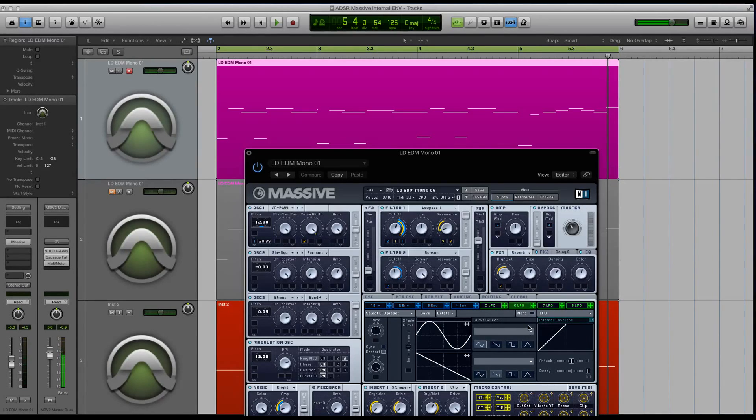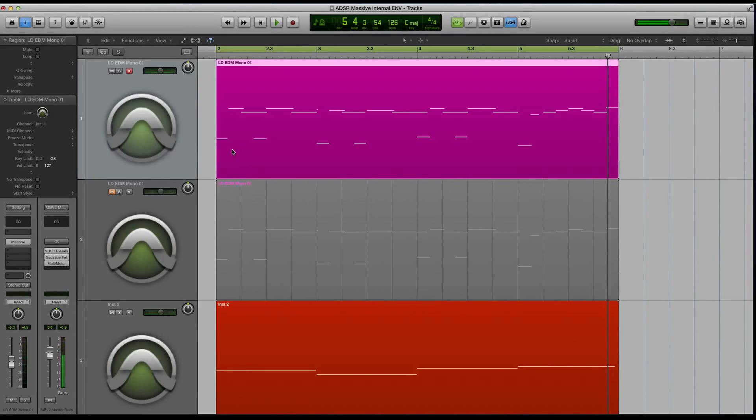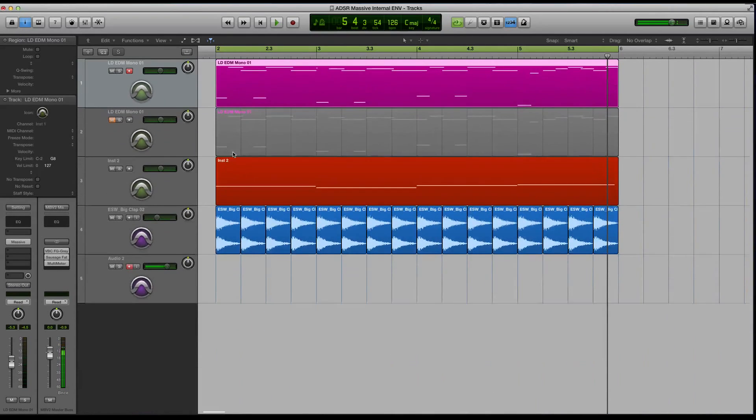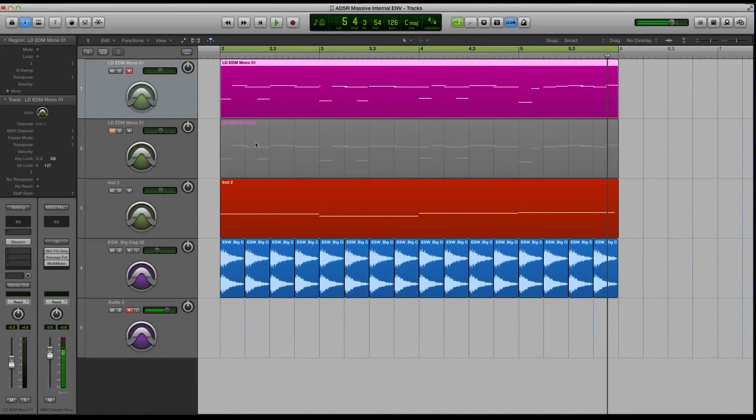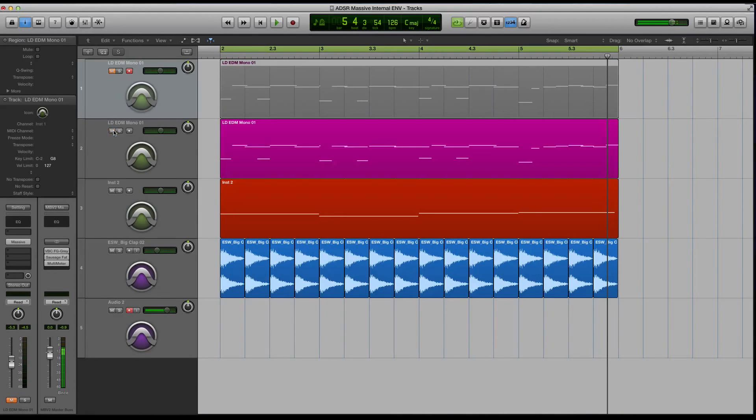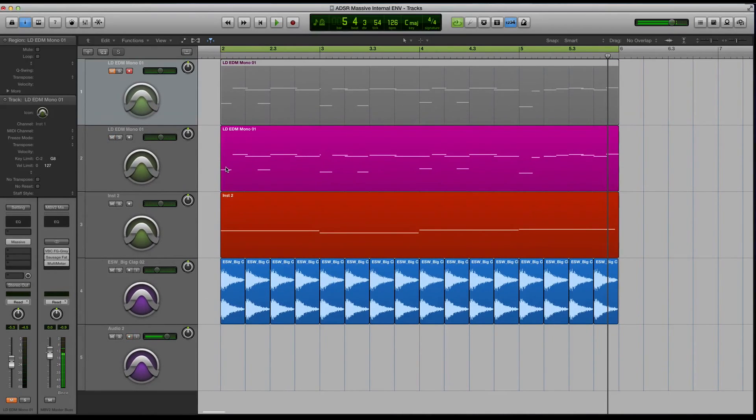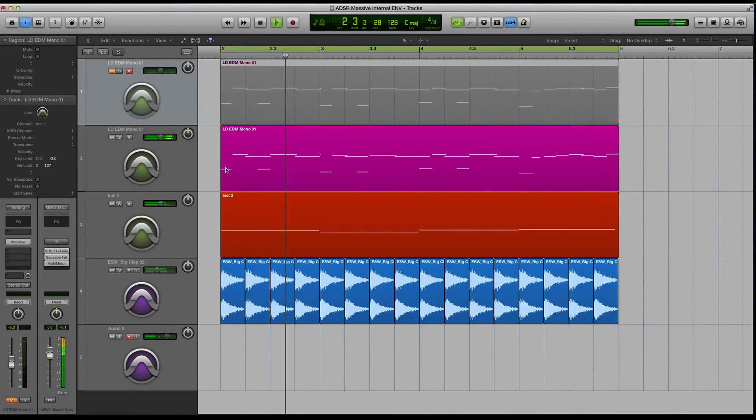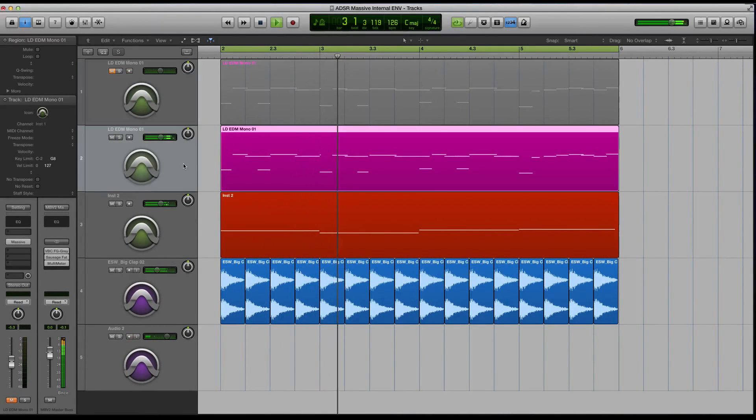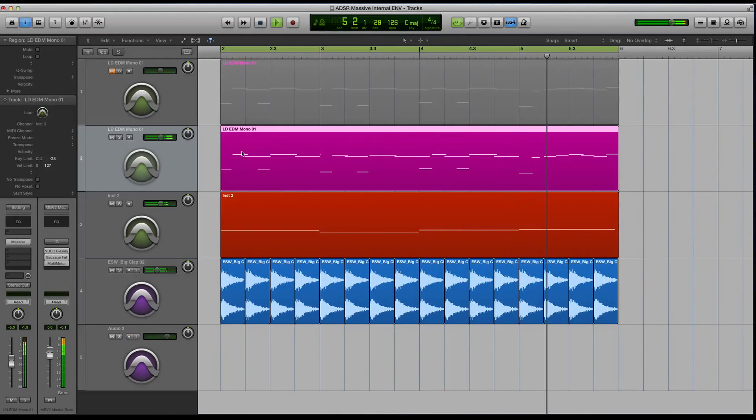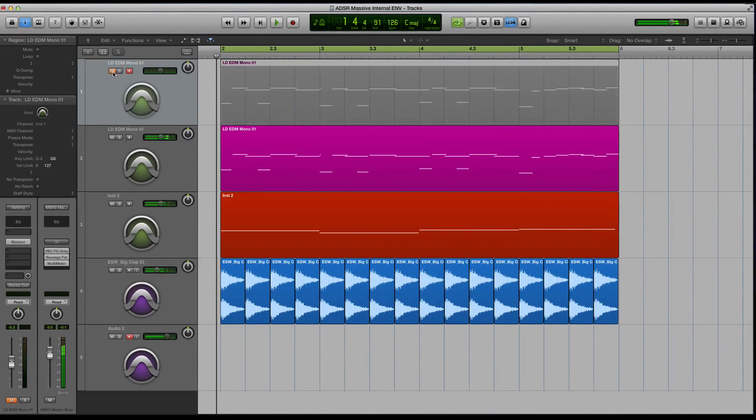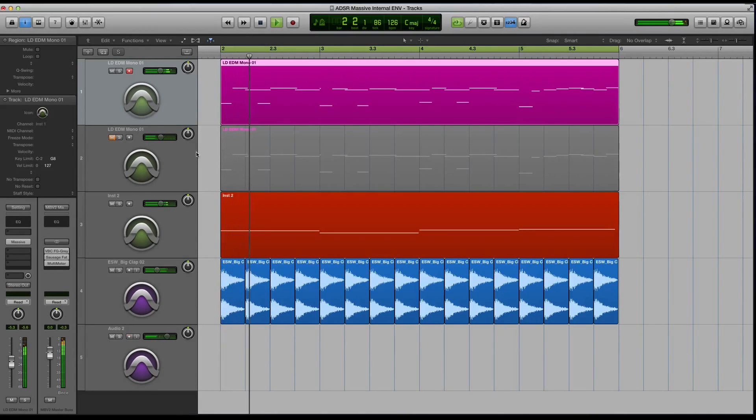It's a really simple control. I want to show you before we end this video what this progression that I showed you sounds like without that modulator. So here is that lead without the vibrato coming in partway through, as opposed to...